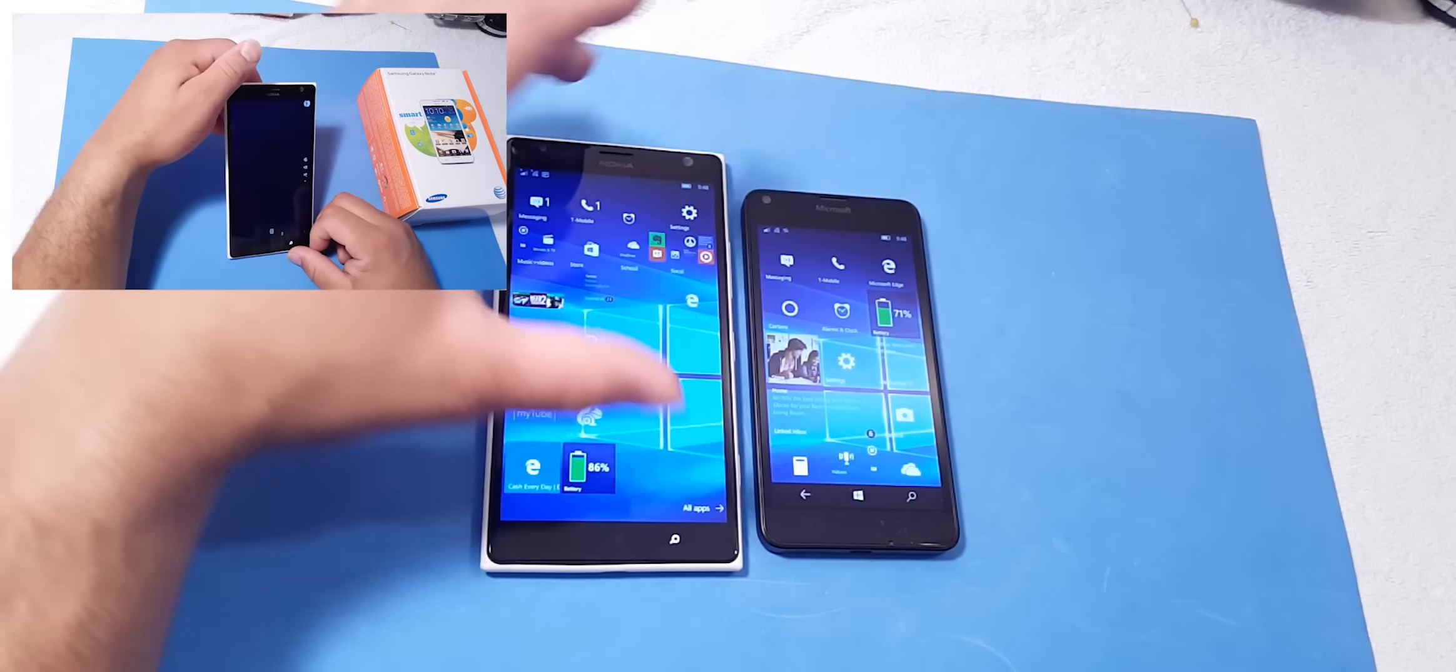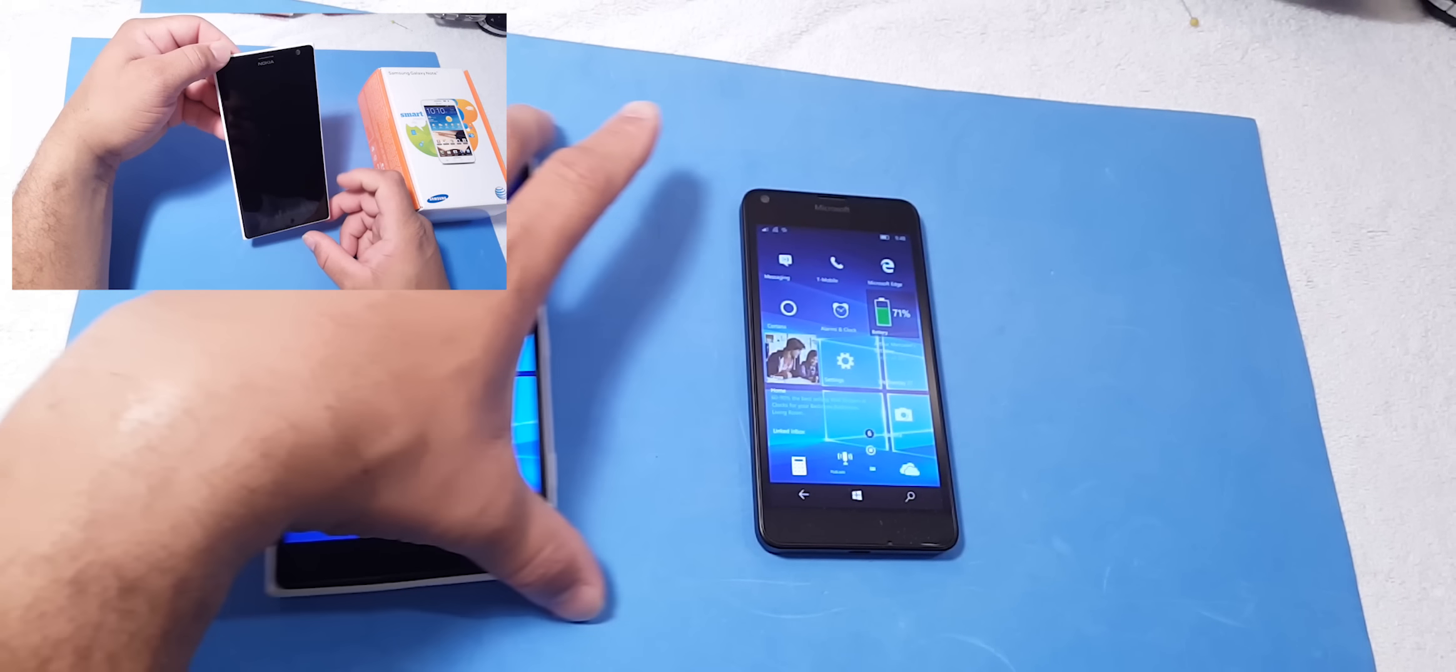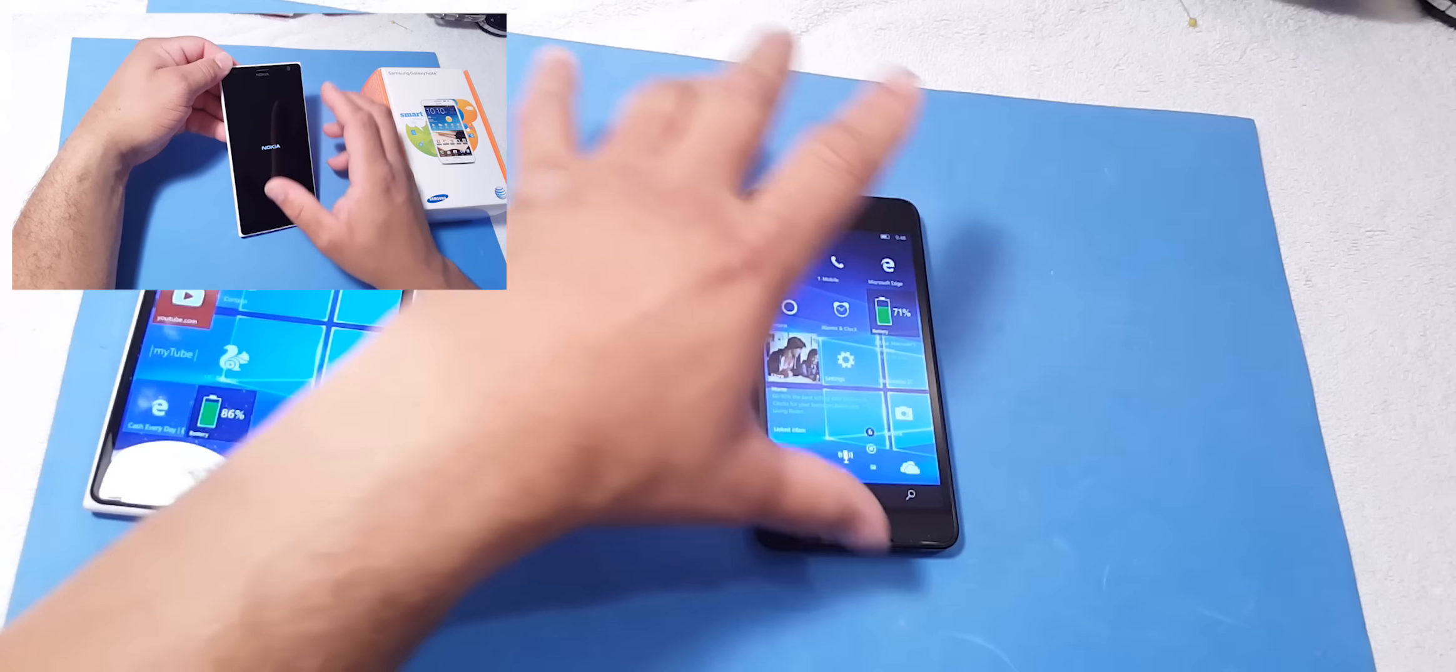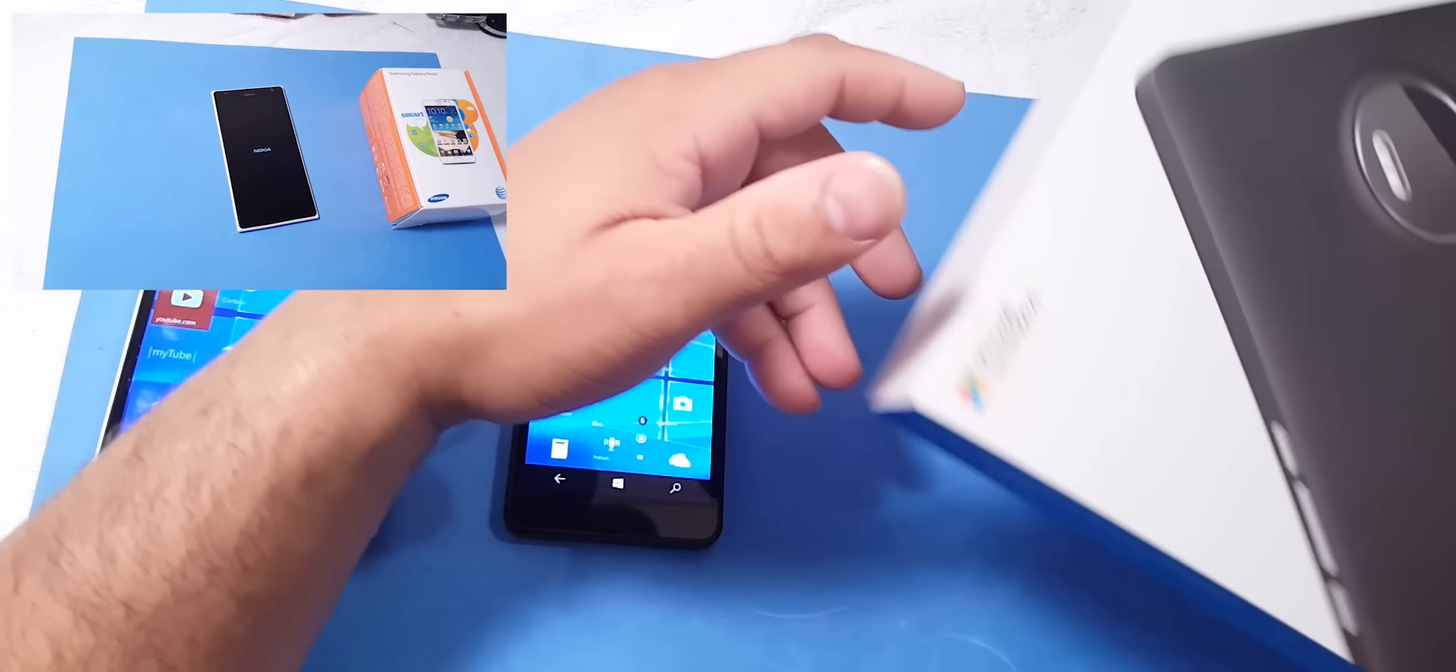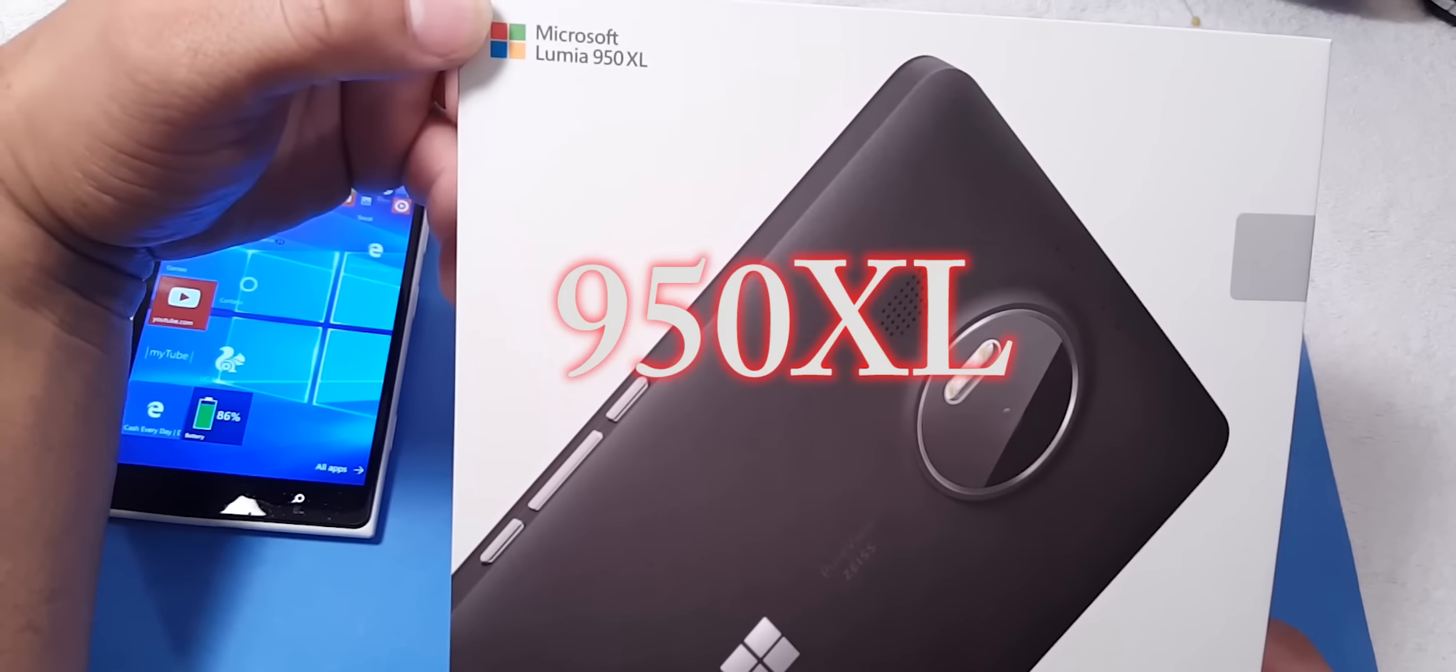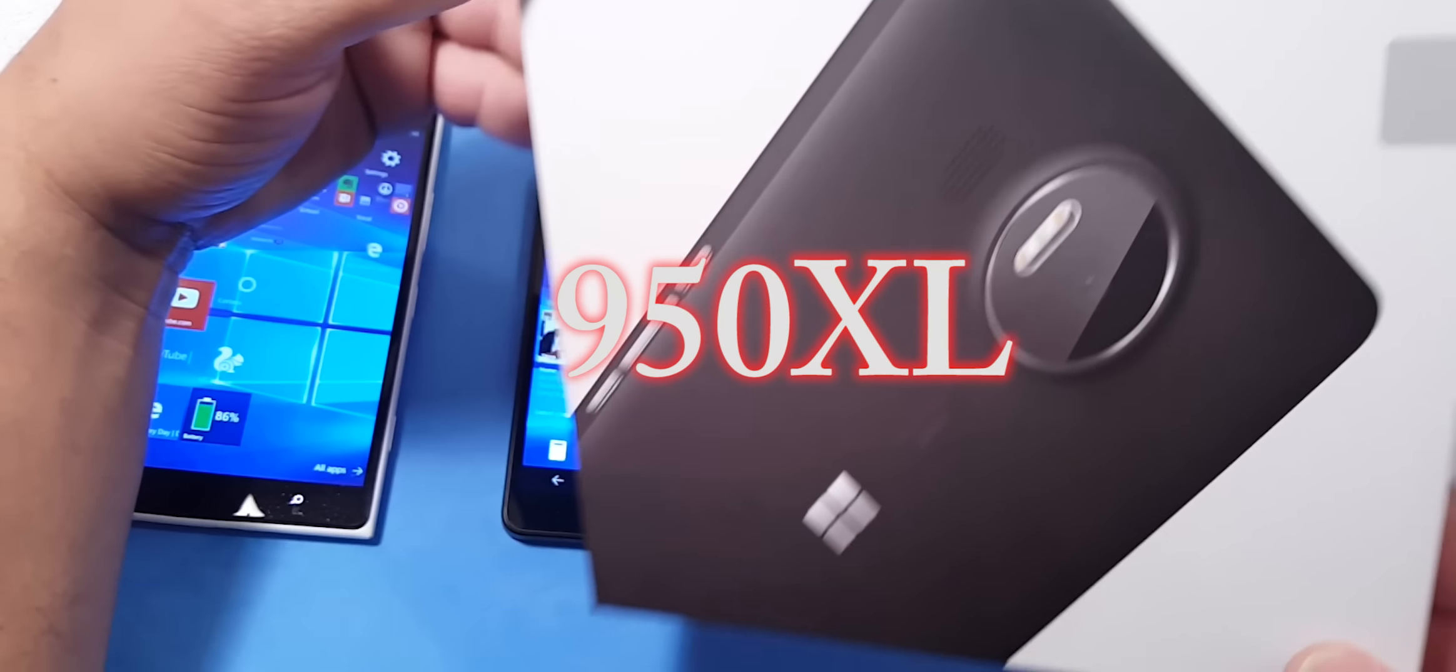So am I going to stay with the Windows 10 and the Windows 10 platform? Welcome to the Nokia Lumia 950XL.